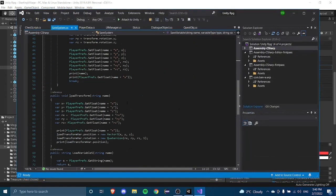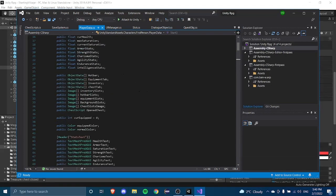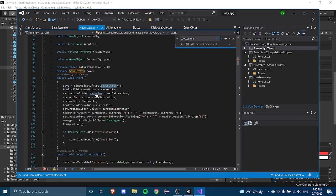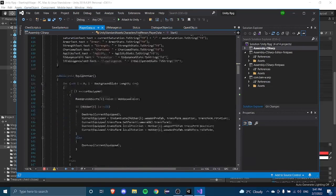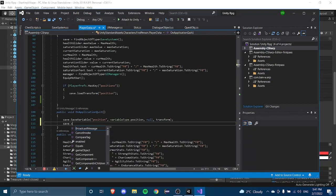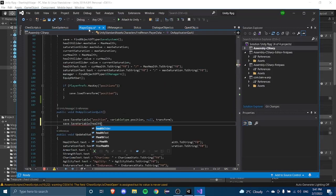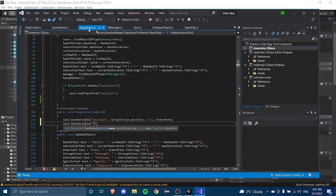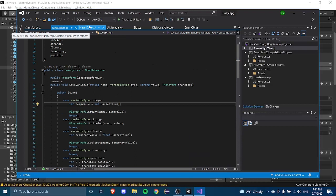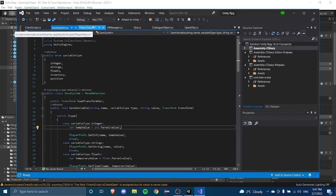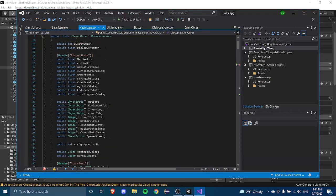We go into PlayerData, and we can see we've already referenced the save system. On ApplicationQuit, we're going to call save.SaveVariable. The name parameter will be the string "health", the type will be VariableType.float — I'm pretty sure wizard health was a float — and the value will be our current health.